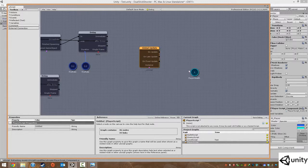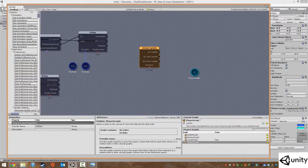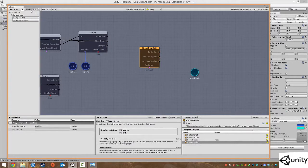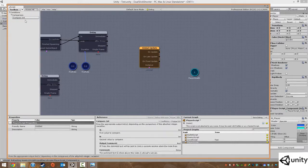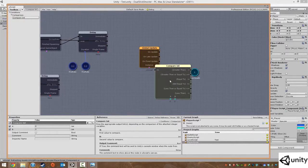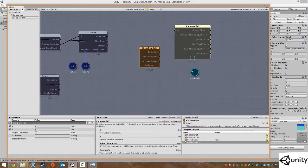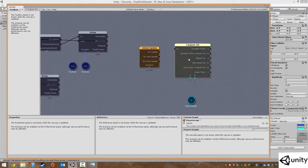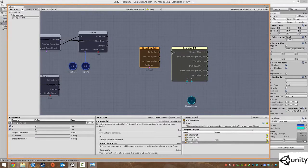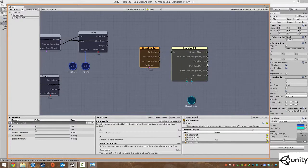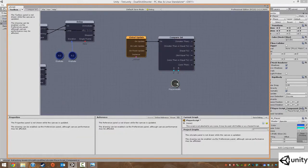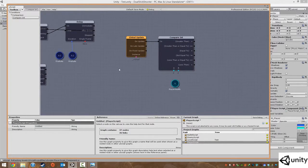So under here we're going to type in compare int. This is going to compare our health integer. So set up like that, every update it's going to compare integer.